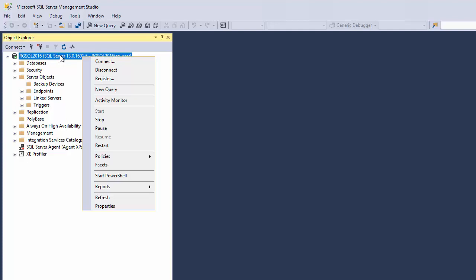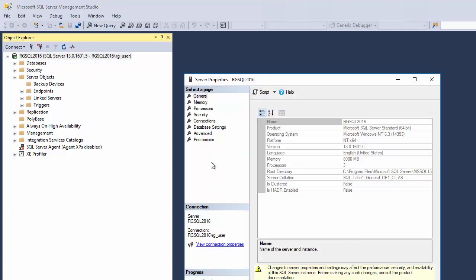Just go to your SQL Server node, and then you want to go to properties.